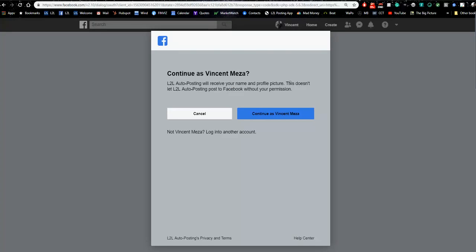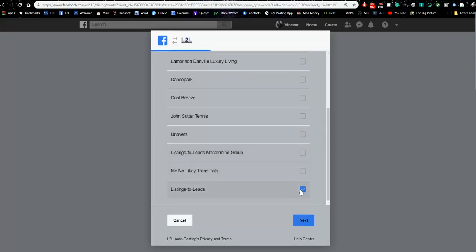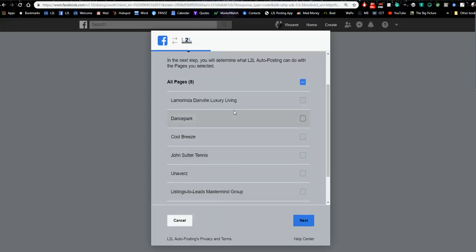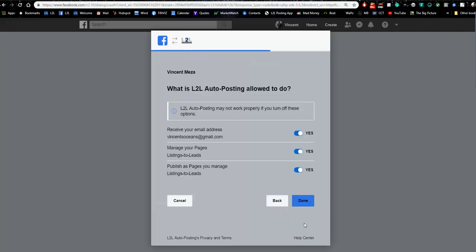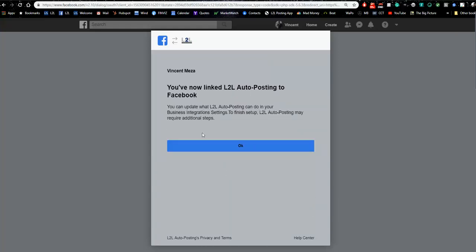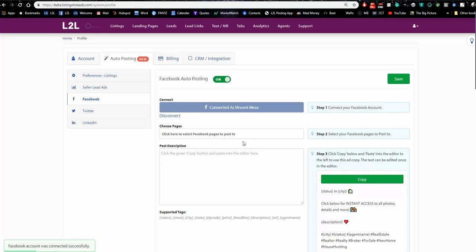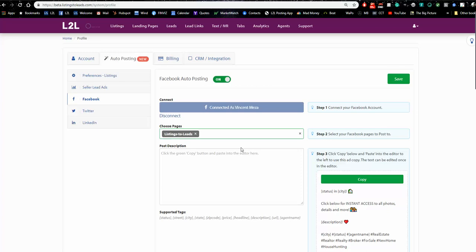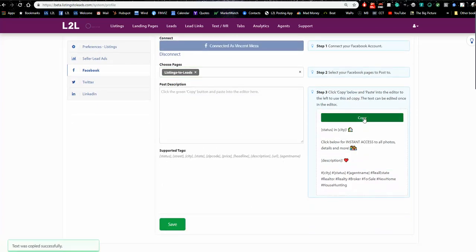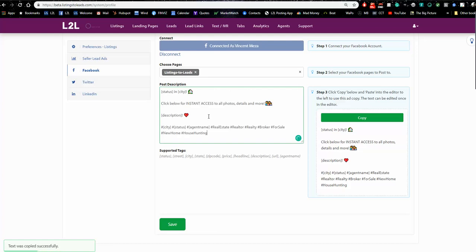I'm choosing the pages I want to post to — in this case, Listings to Leads. You might have multiple pages, community pages, or multiple business pages; you can post to all of them by checking those boxes. It's going to look like we're asking for a lot of control, but all this does is tell our software to auto post your listings. It brings us back to the page showing it's connected. I need to click into the page selector and choose where to post — that's step two. Step three is copying this page URL and pasting it in the box.